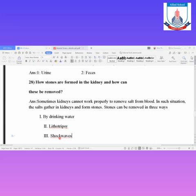These are the questions for today. You should write these questions in your notebooks and remember them properly.